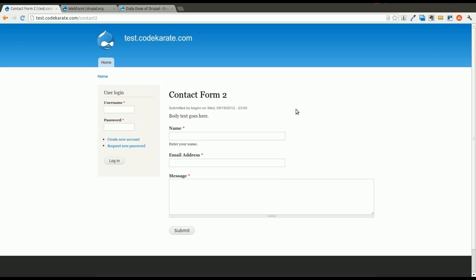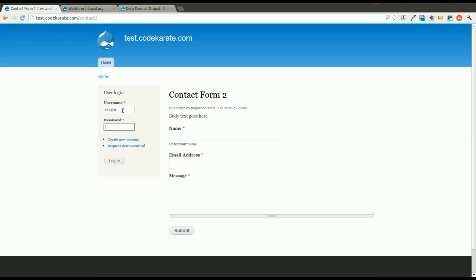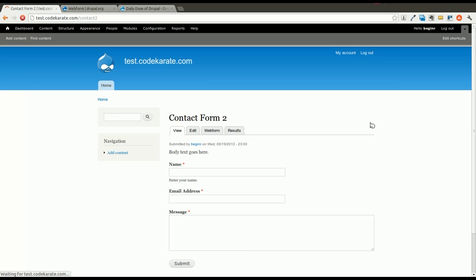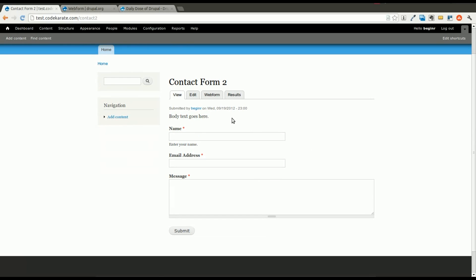So we have a very simple contact form here that we created in a past Daily Dose of Drupal episode. You can go ahead and watch those if you haven't already. So we'll log in here.